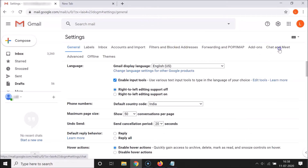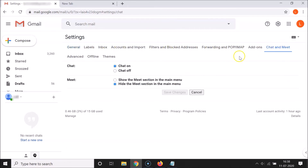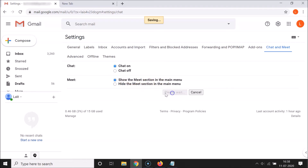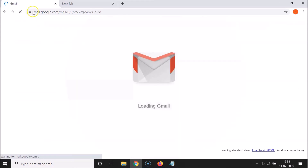Then click on 'Chat and Meet' in the top menu. Here we have the Meet option - select the first one: 'Show the Meet section in the main menu'. Click on that, and you can see this option is now selected. Then click the 'Save changes' button.